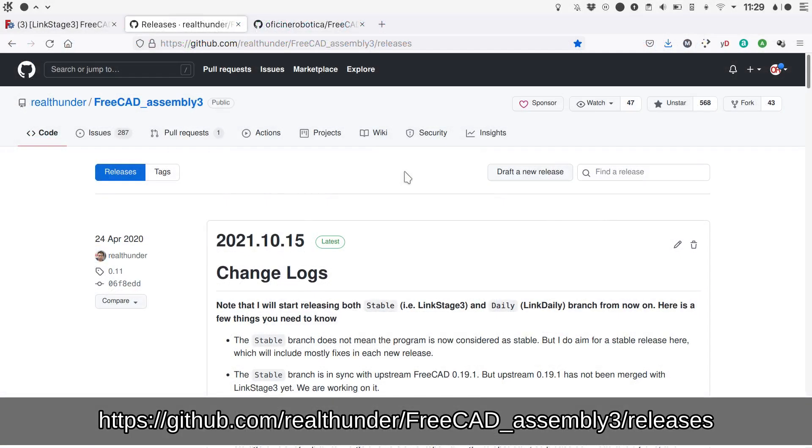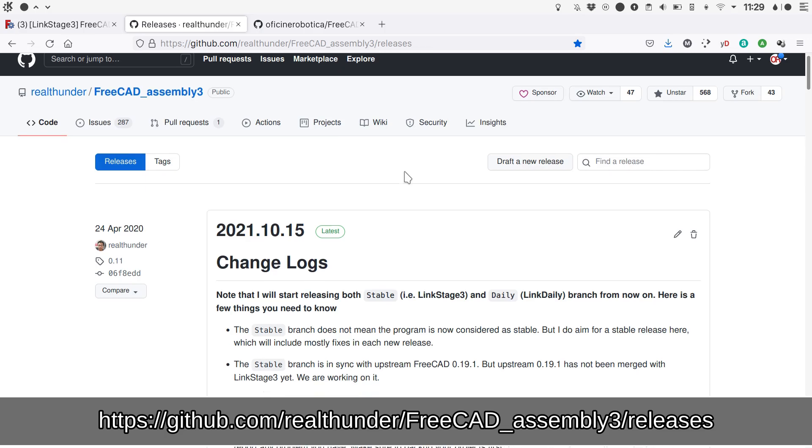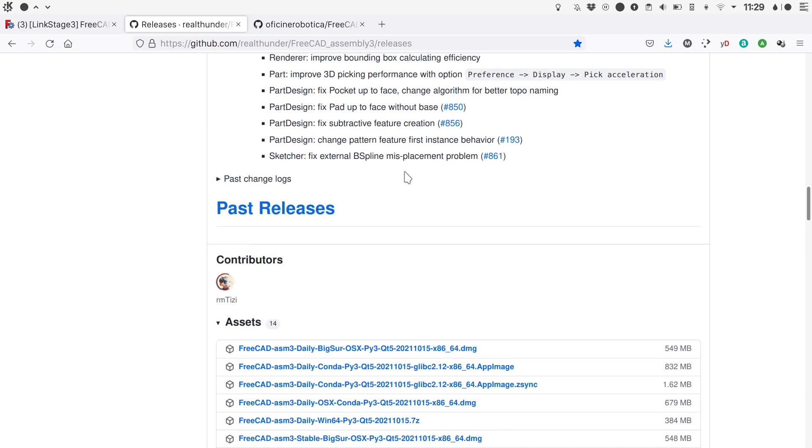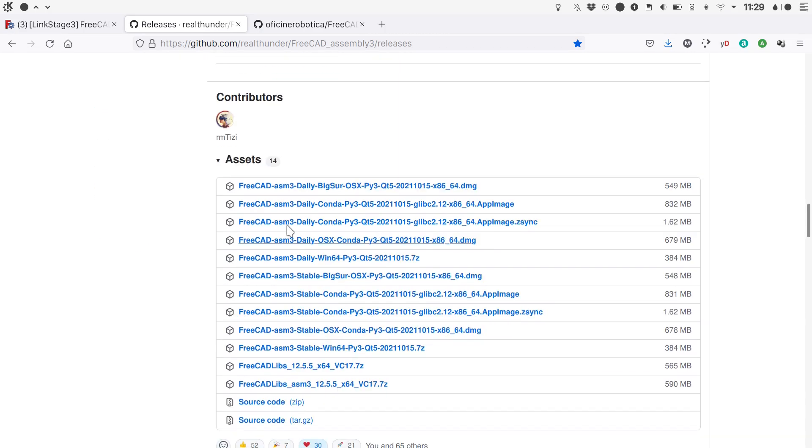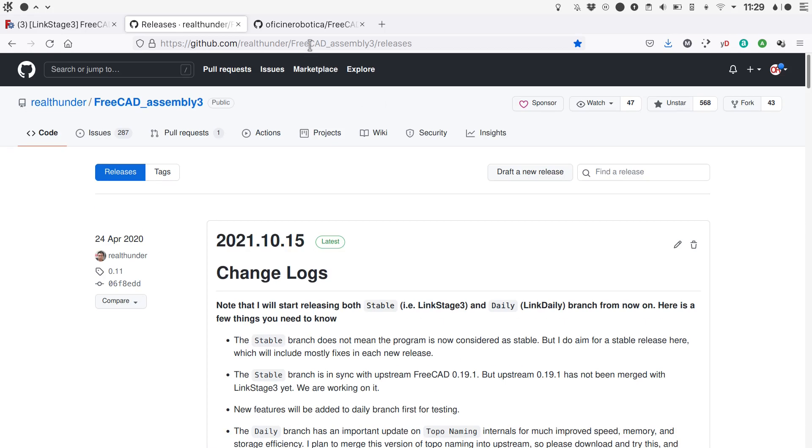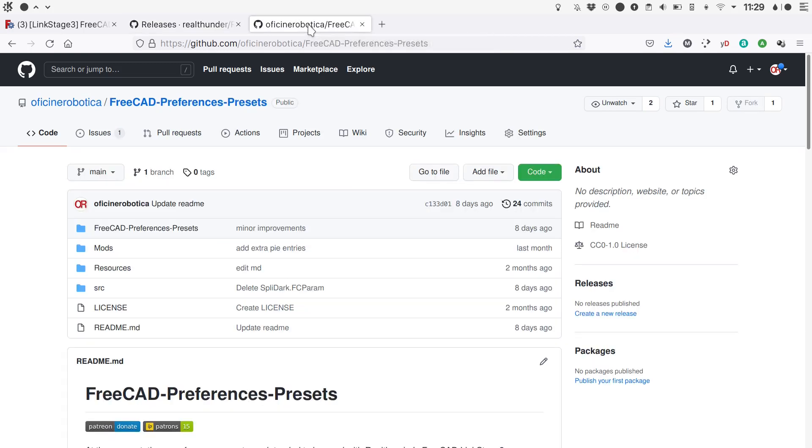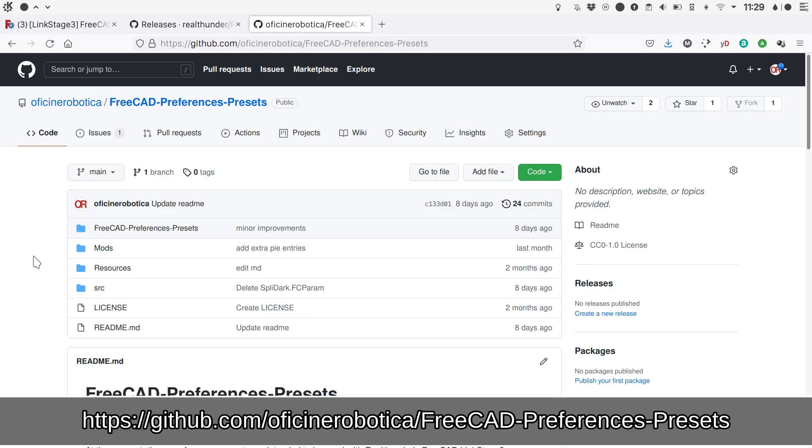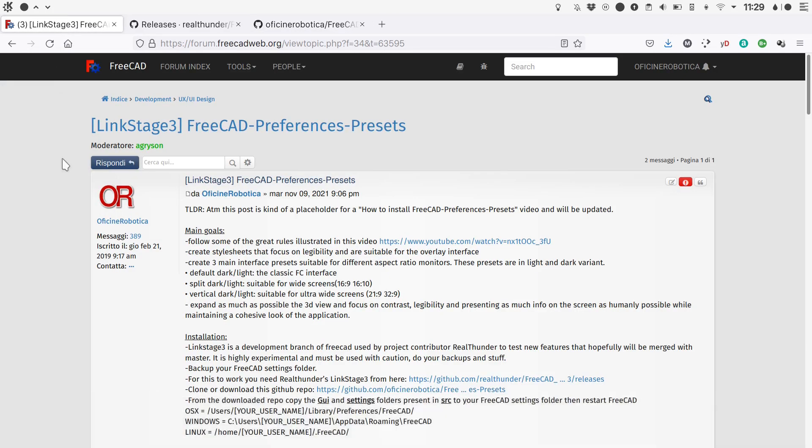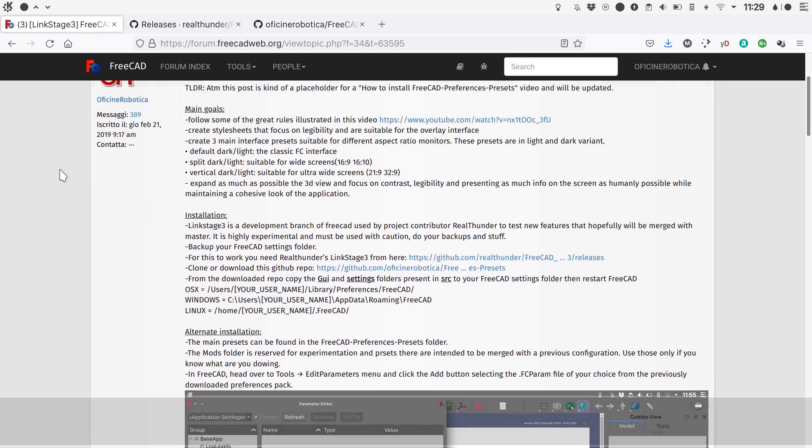The main things that you will need for this work are Real Thunder's Link Stage 3 release of FreeCAD that you can download from here. You need to scroll down to the Assets and choose the distribution for your operating system, and the customization itself that can be downloaded from here. I've also set up a forum post in the FreeCAD forum for discussion to happen.